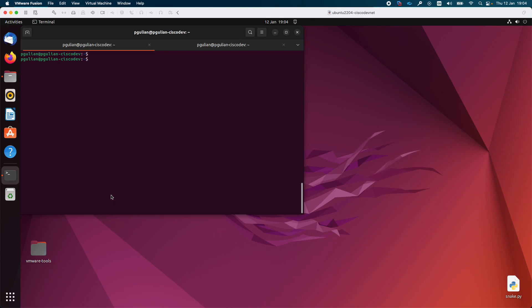Hello everyone, my name is Petro. Today I would like to show you how you can install an FTP server on Ubuntu. For this you will need to follow five essential steps.